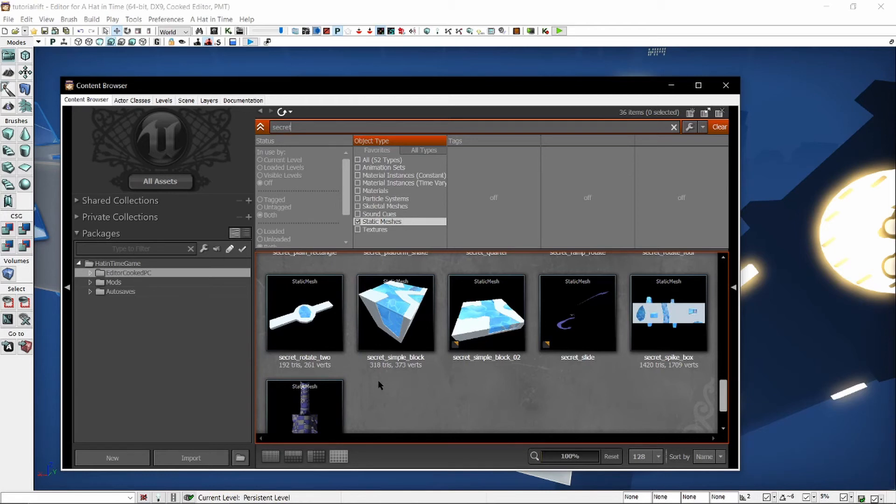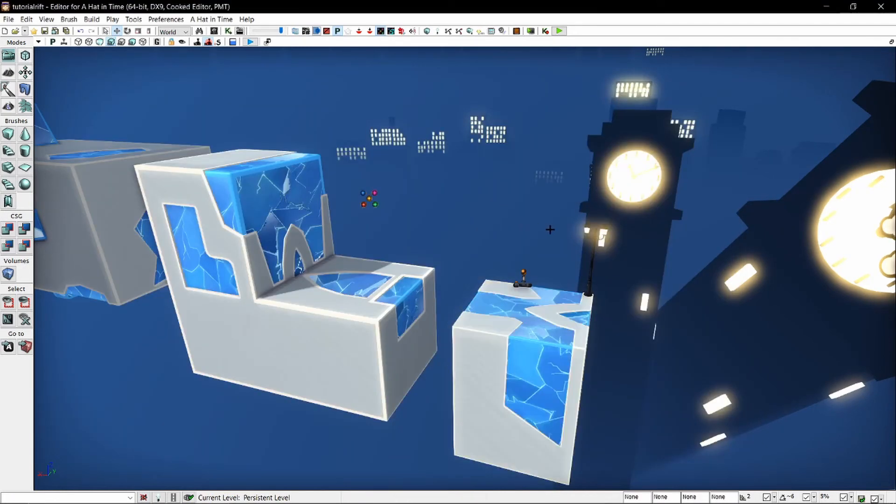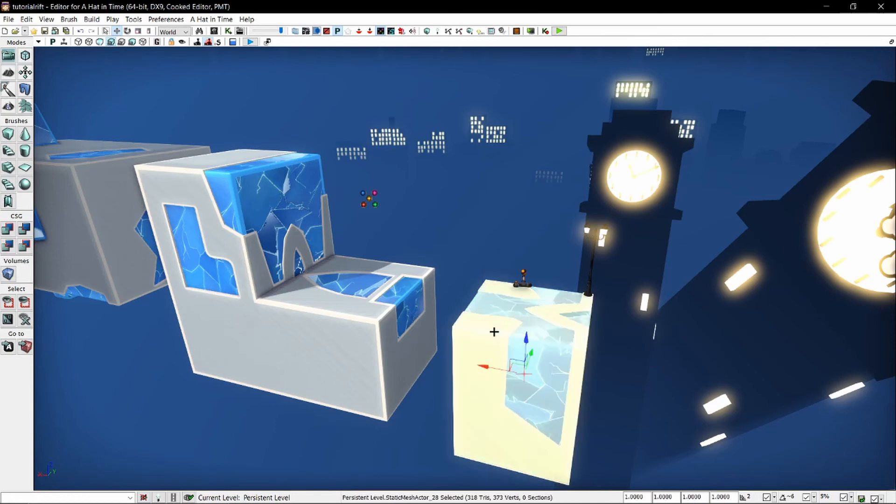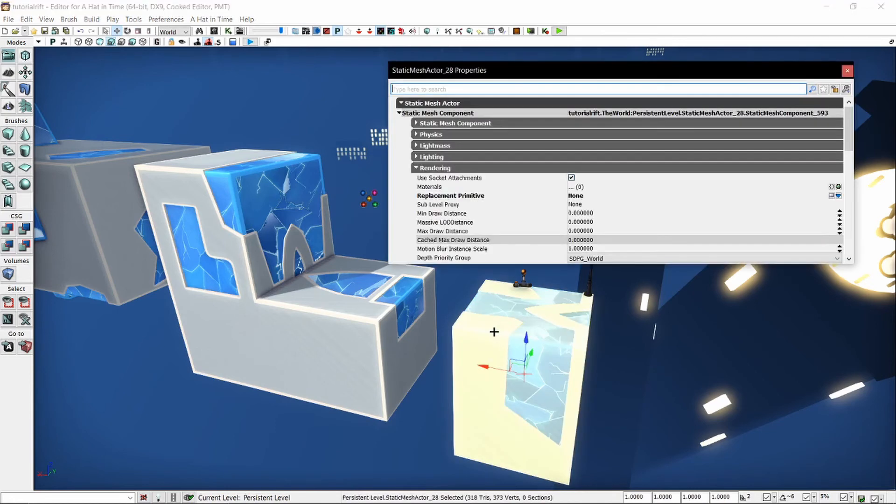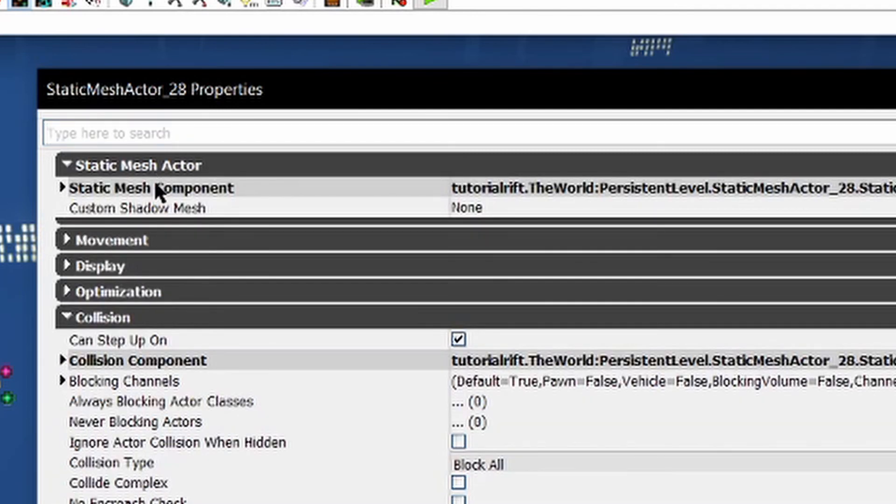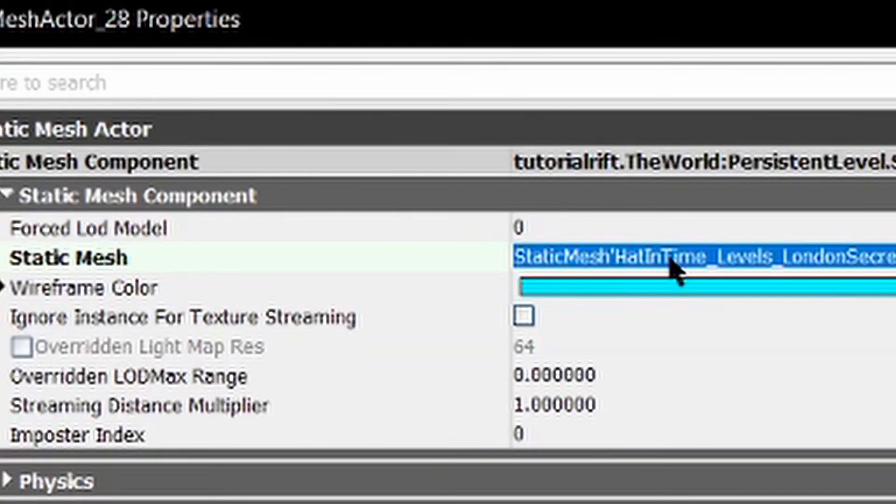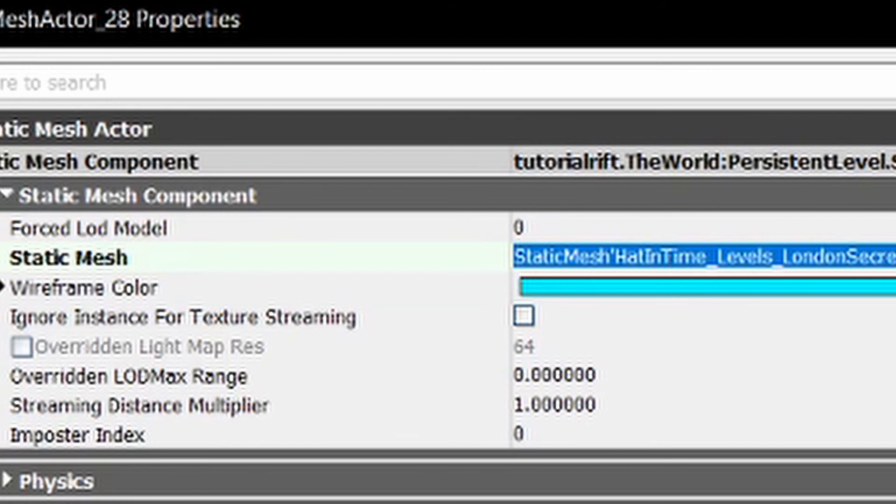Now, you may be wondering, how would you figure that out? How would you know that these meshes are called secret? How would you know that's what the developers called them? If you have an existing mesh inside of the level, such as from a template, you can then click that mesh, open its properties, go into the static mesh actor tab, then go into the static mesh component tab. It will say the name of the model. If we want to go to that,